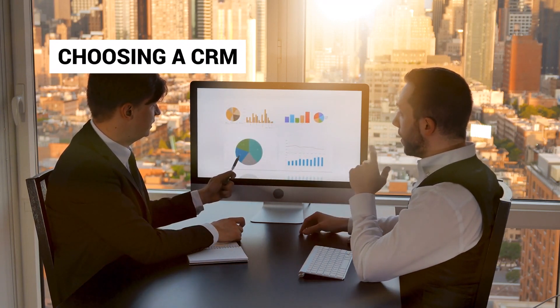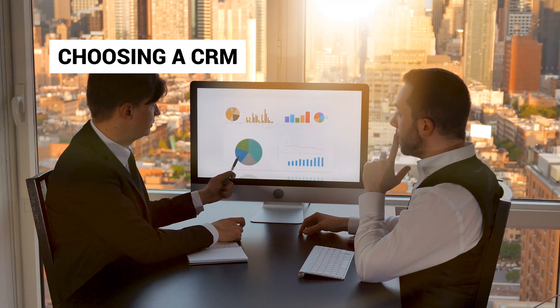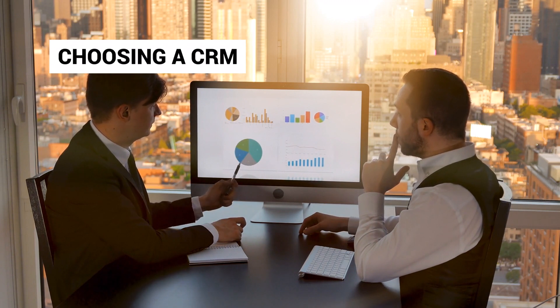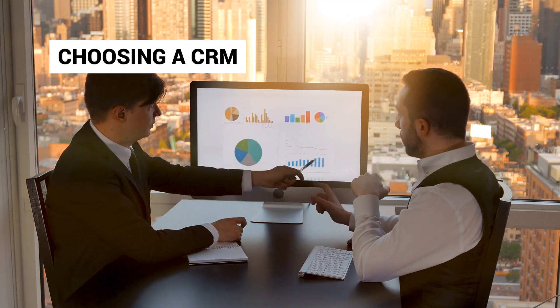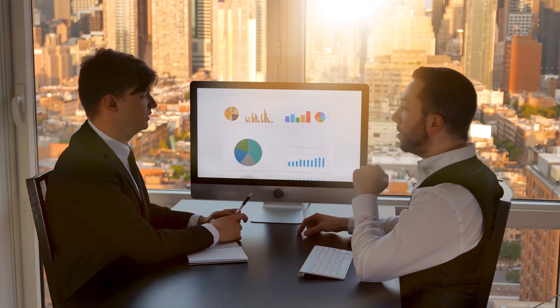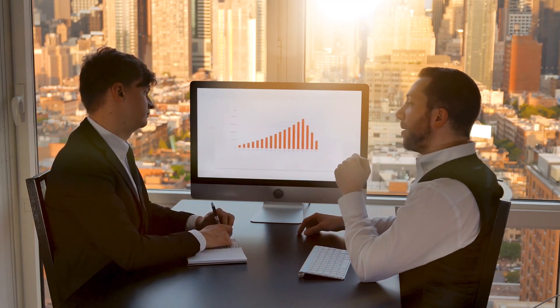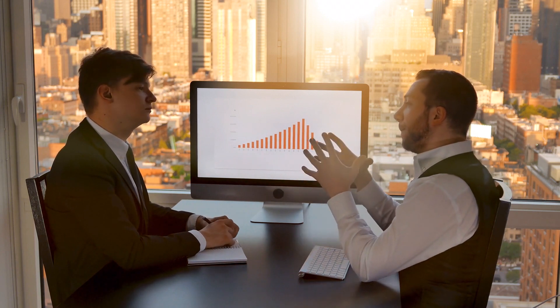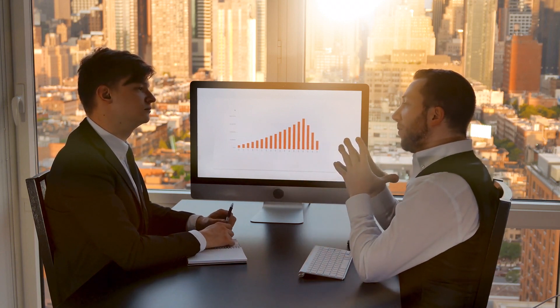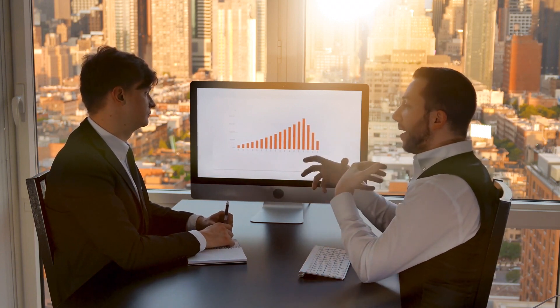Whether it's customization, automation, integration, security, scalability, reporting tools, or support, each element plays a pivotal role in your CRM's effectiveness.